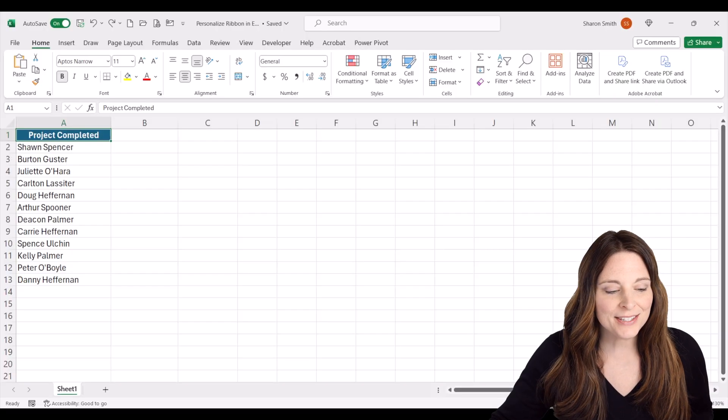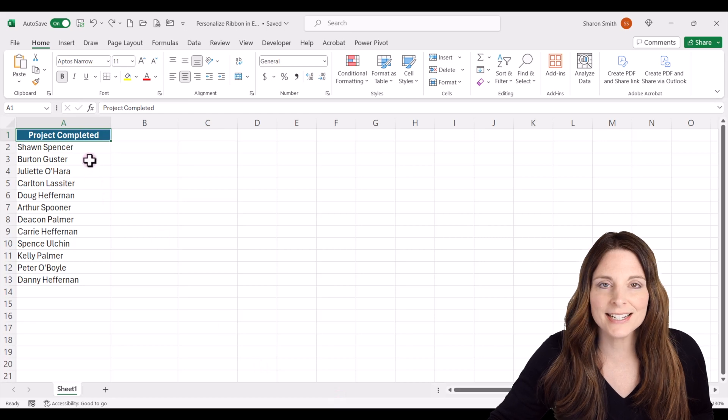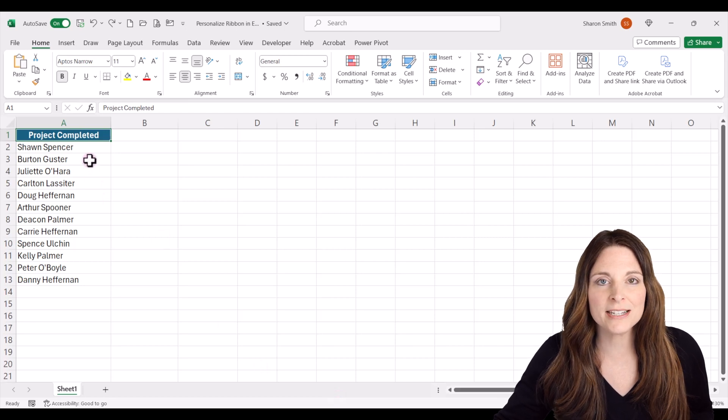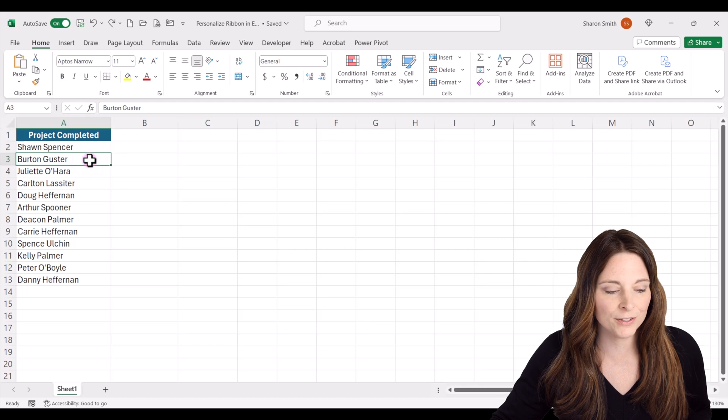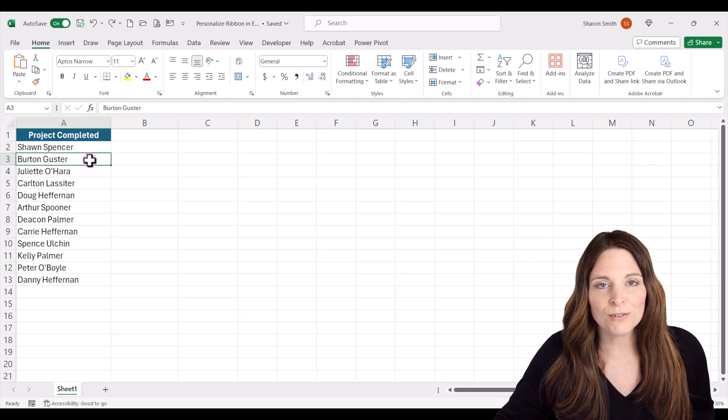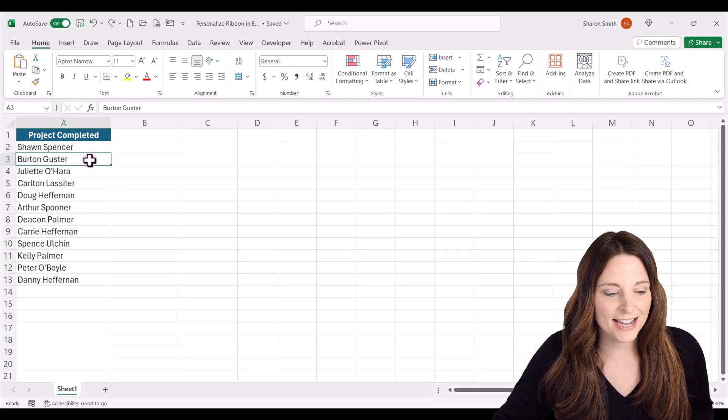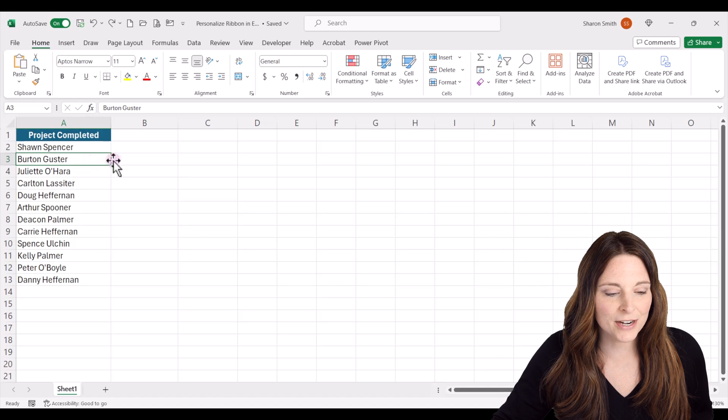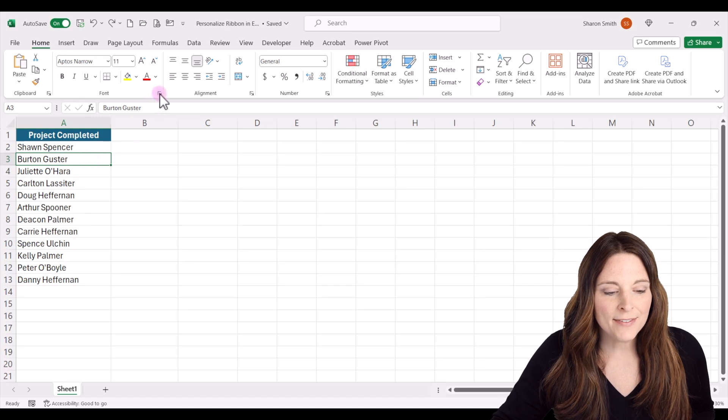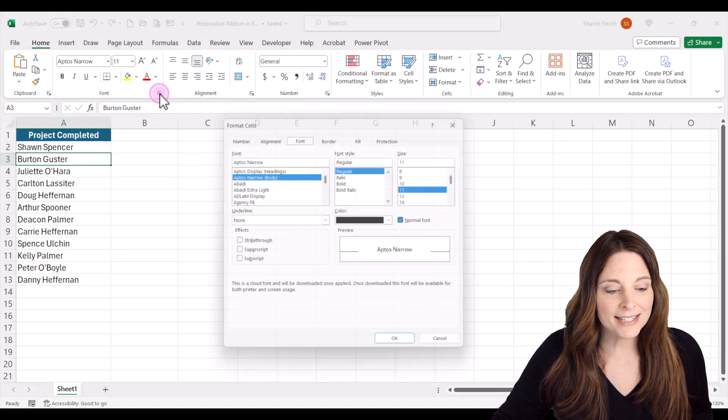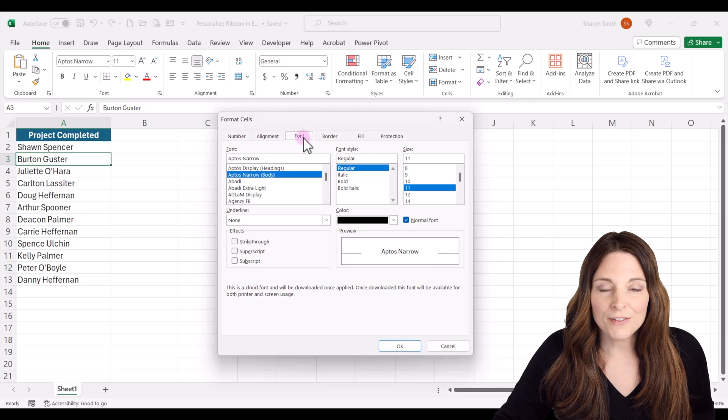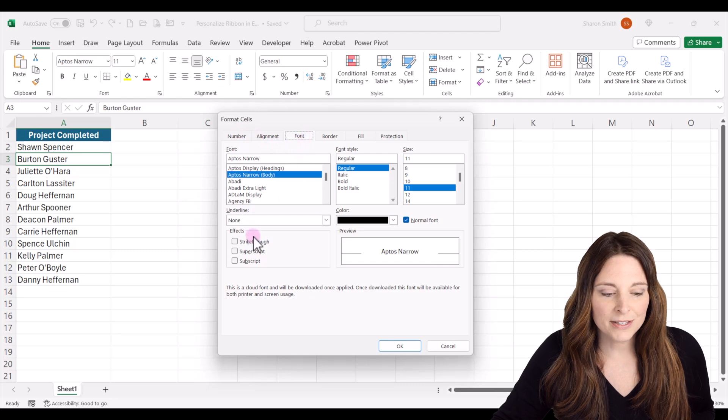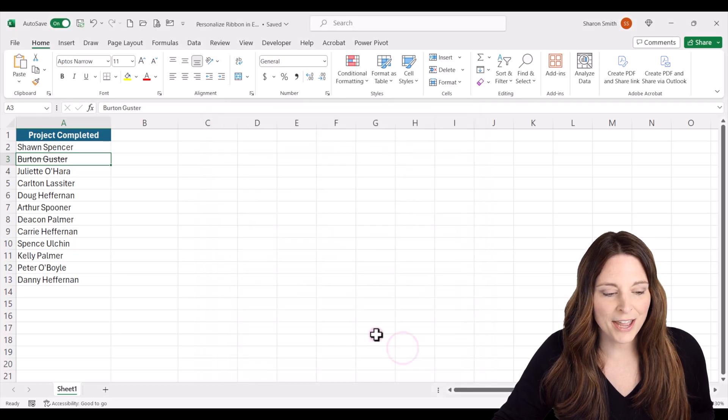In this example, say we have a list in Excel and we typically use the strikethrough to check off our list regularly, and we have to go through several clicks to get to that. We would select our cell that we want to strikethrough and then we're going to pop out the font settings, go to the font tab, click on strikethrough and click OK.